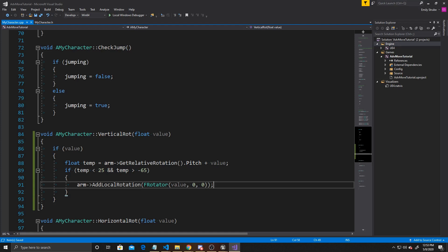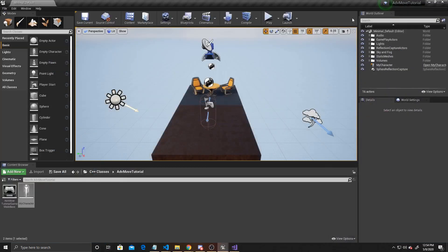If you don't want to have the caps, you can just get rid of the temp value line, as well as the if function, and simply just have the arm add local rotation. This is all of the coding for this tutorial, so we can go ahead and go back to the scene and compile.